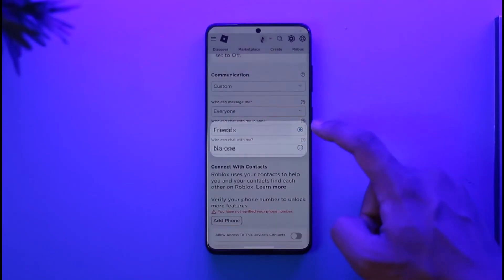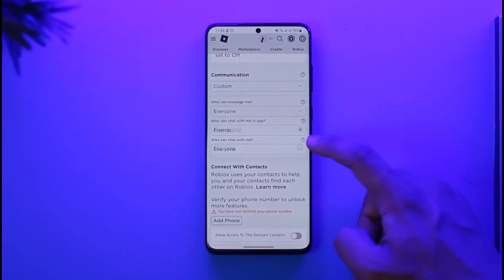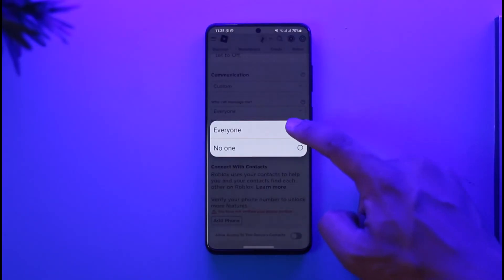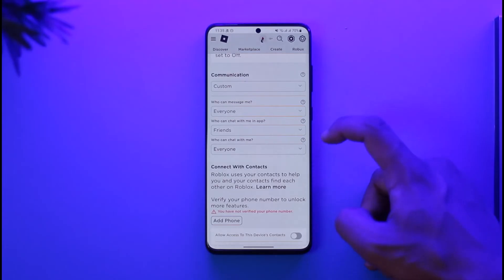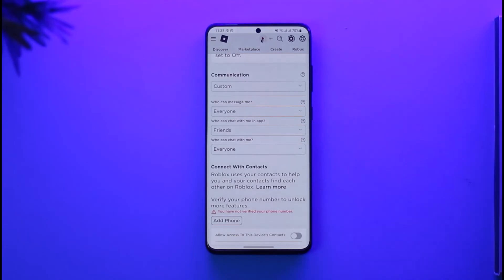For 'Who can chat with me,' select Everyone. When you turn these settings to the maximum, people will be able to talk to you and chat will be turned on.